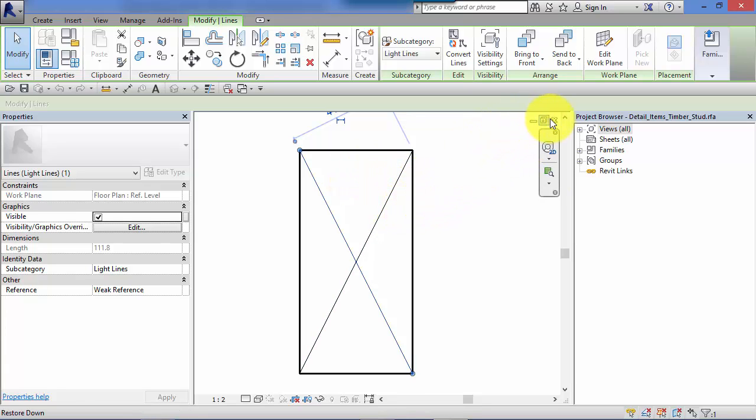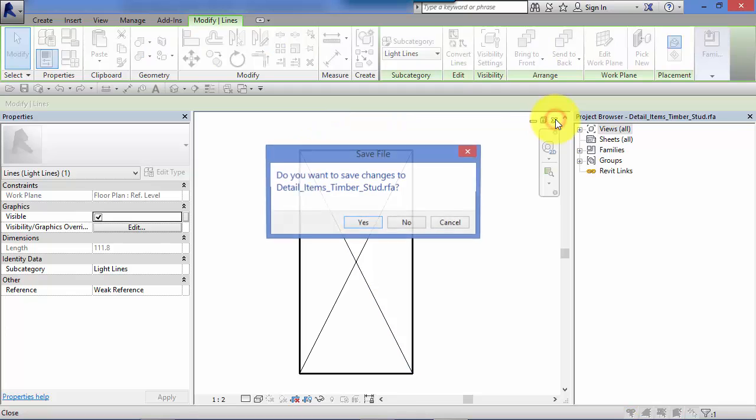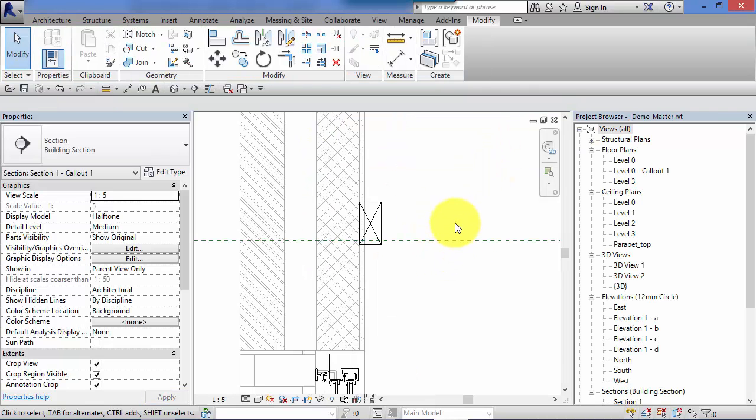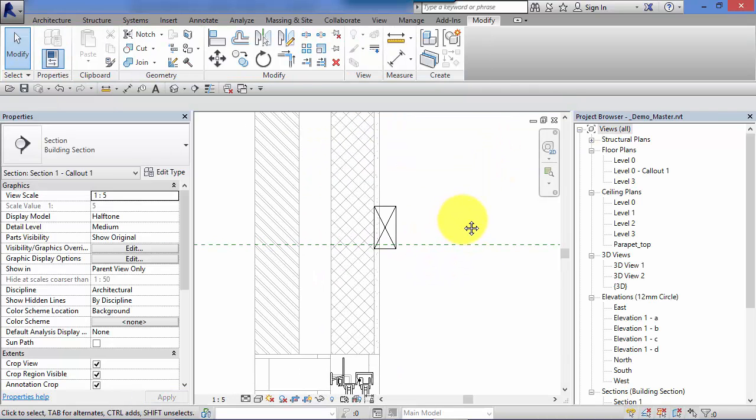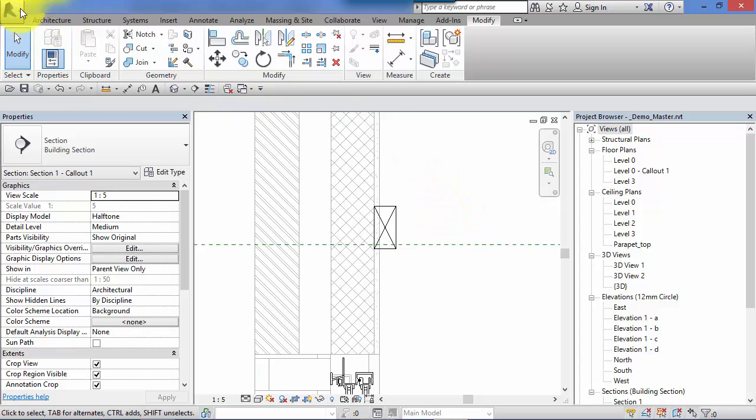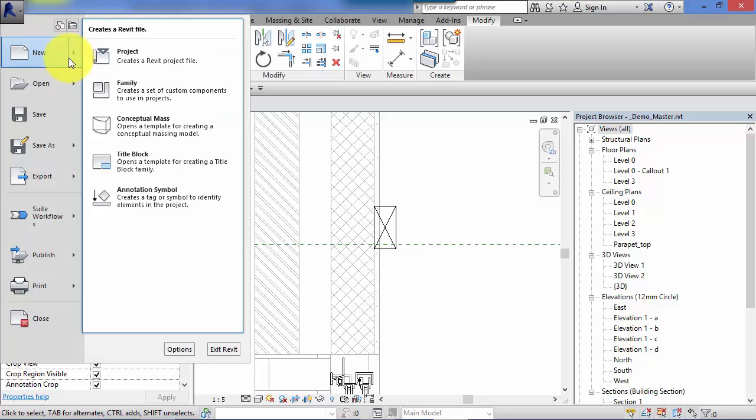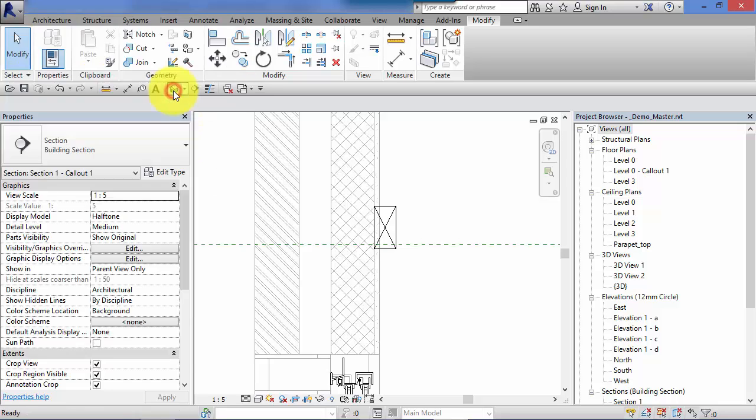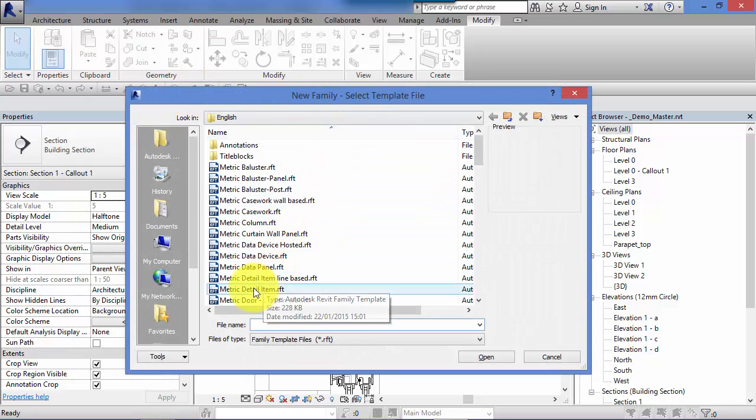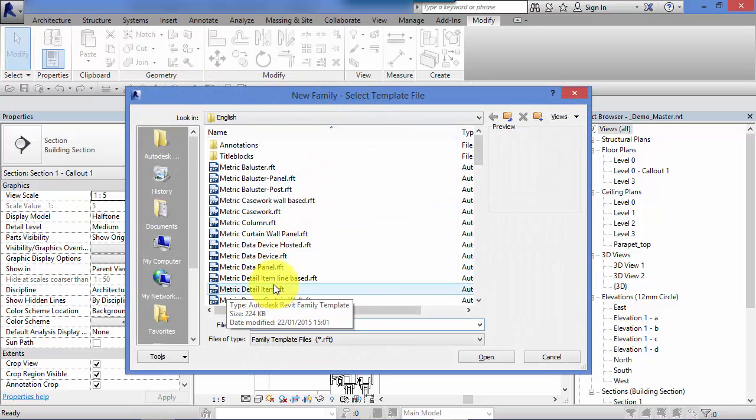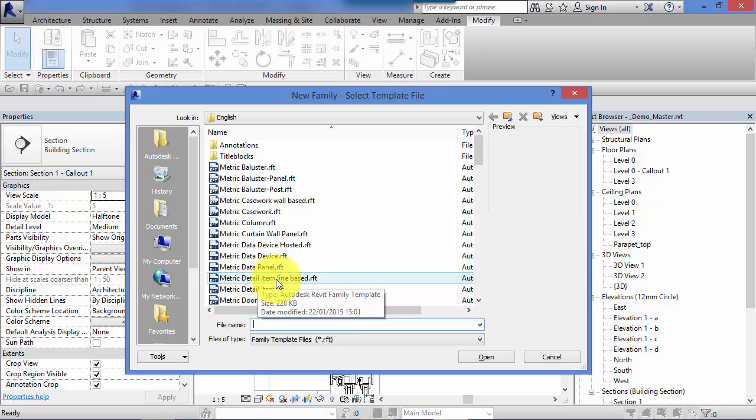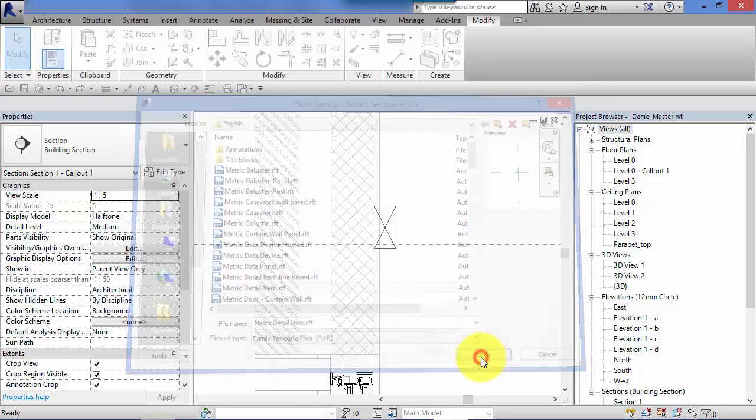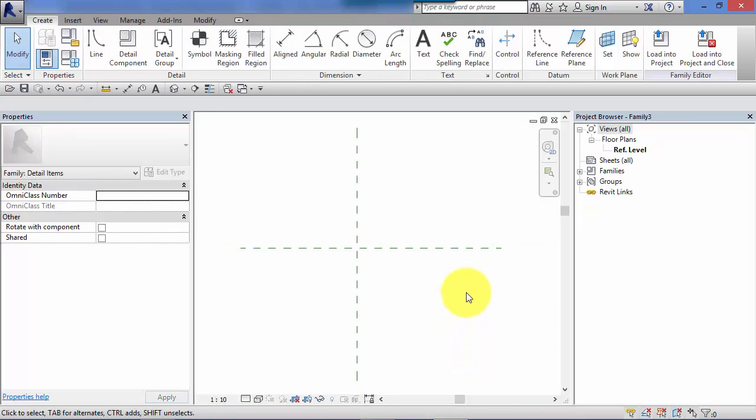So I'm just going to go back now into the project environment. Likewise we could start from fresh, creating a new detail component. So we would go to the Application Menu, New, and it's a new family we want to create. And it is a detail item or detail item line based. Select Detail Item as the template on which to base or which to create our new content.